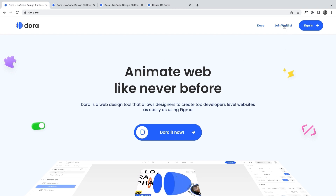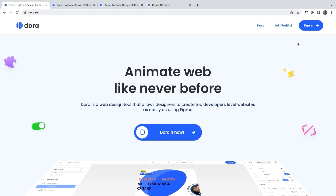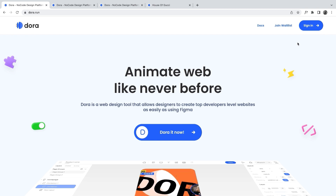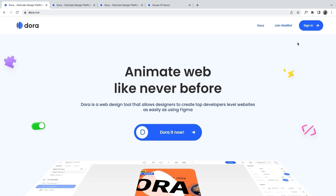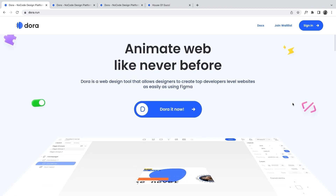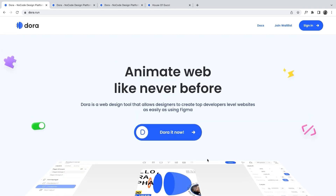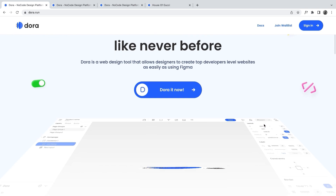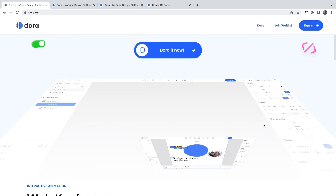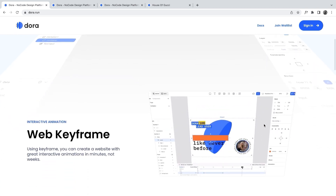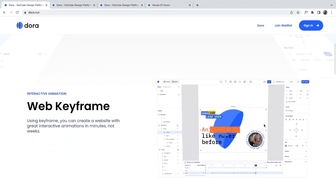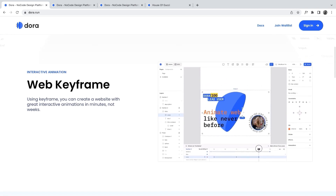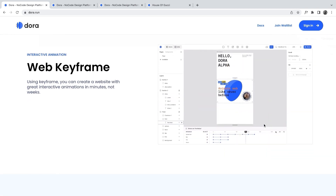At this point you can join a waitlist, or sign in if you're already invited to the software. This landing page was created with the Dora software itself, and as I scroll you can see a hero image at the bottom — with a smooth transition on the image as I scroll, which is a typical example of what you can do with Dora.